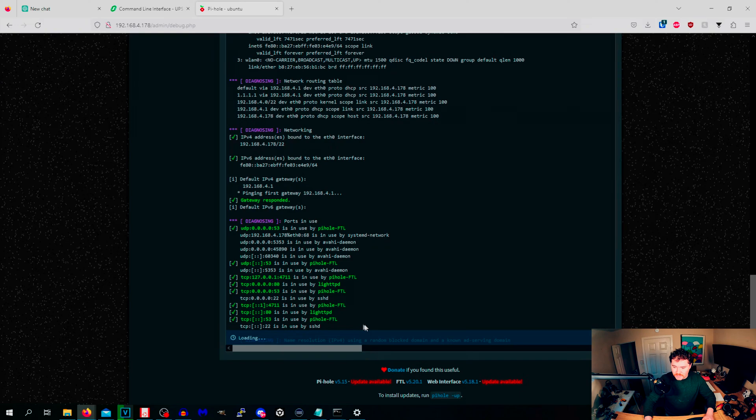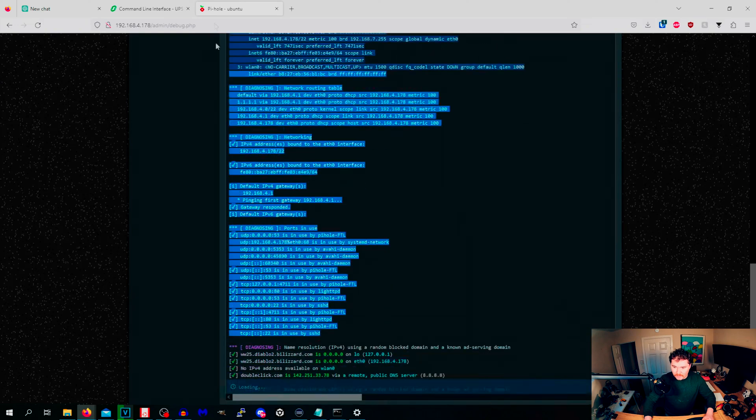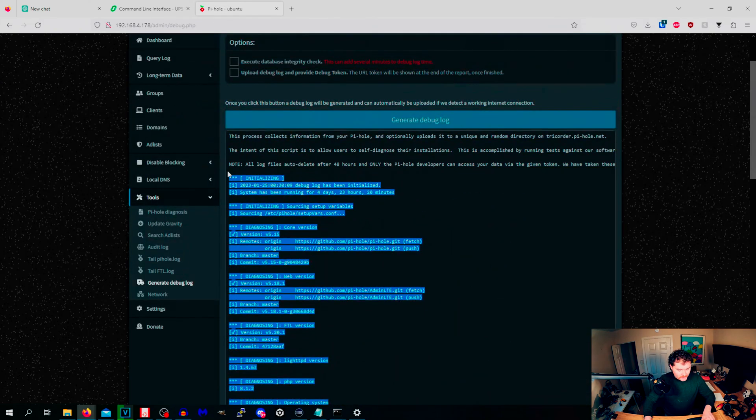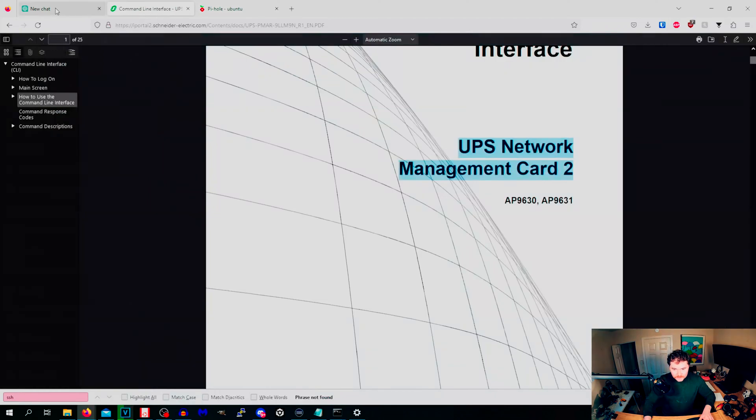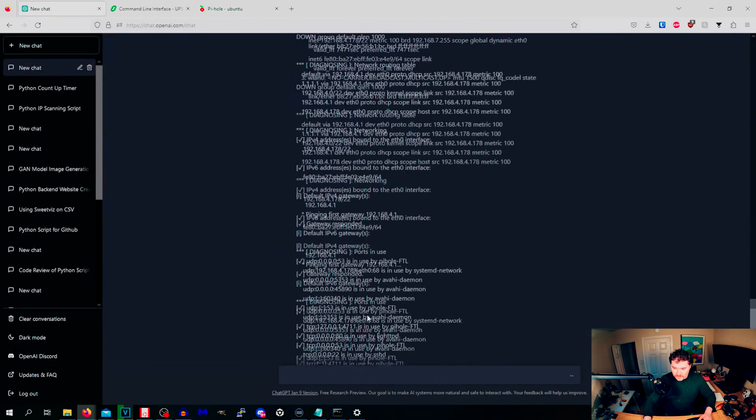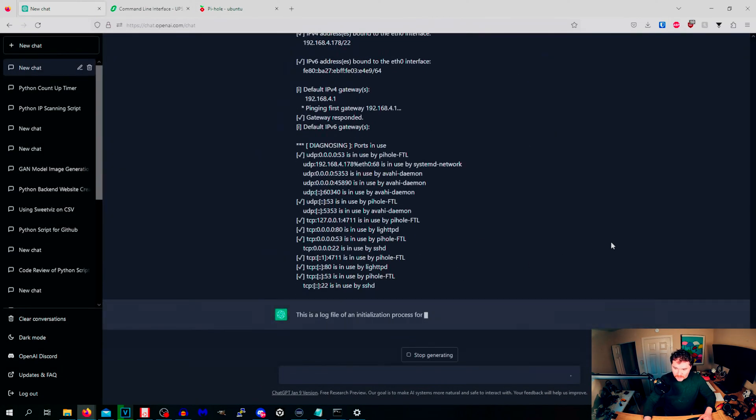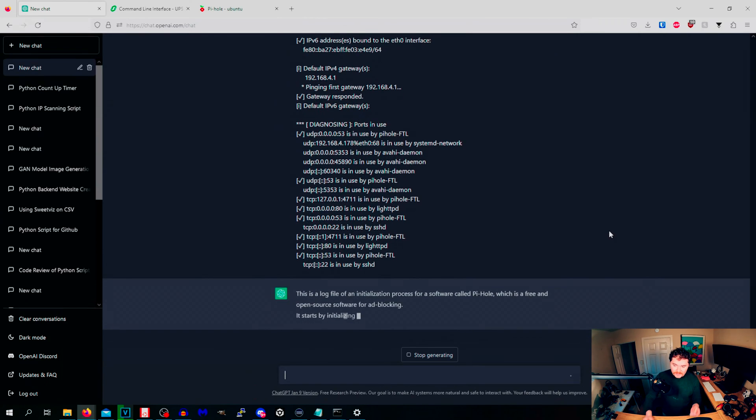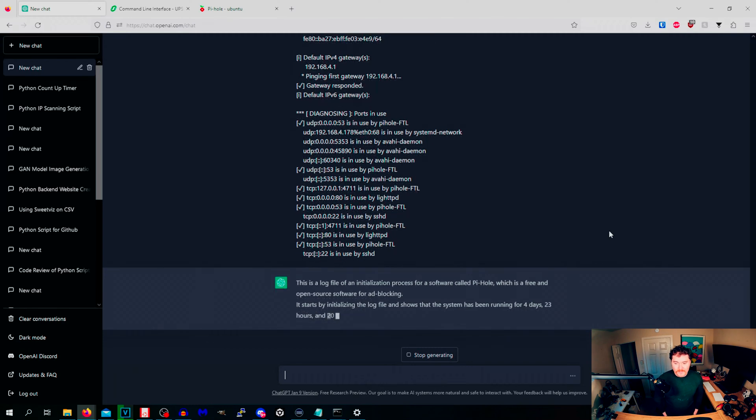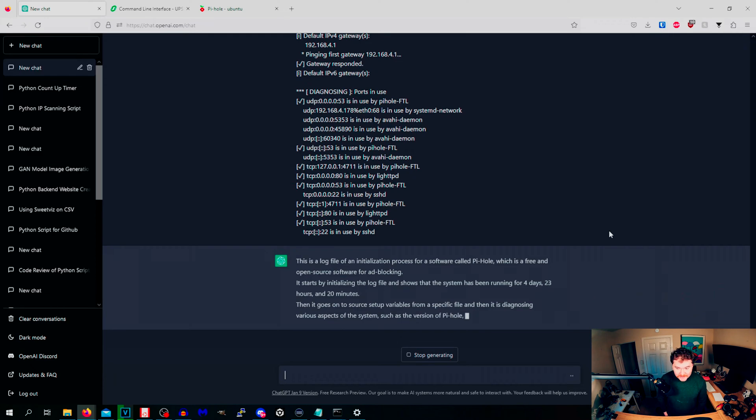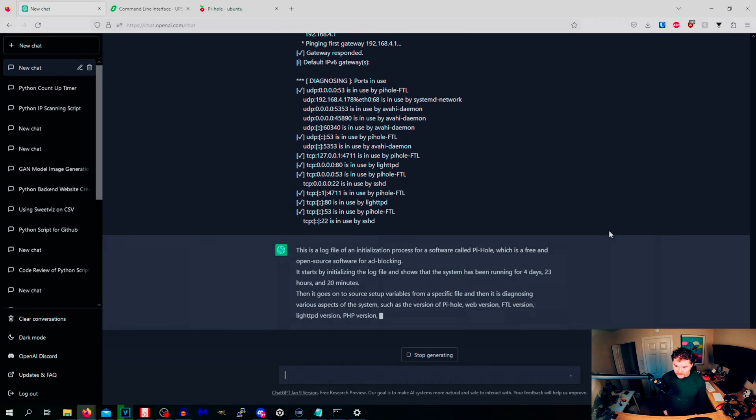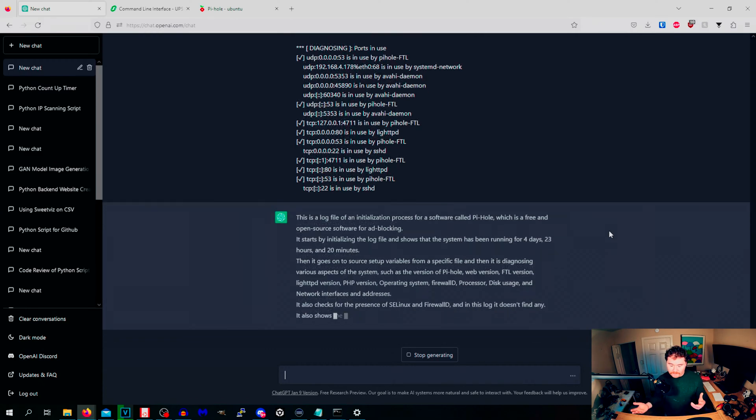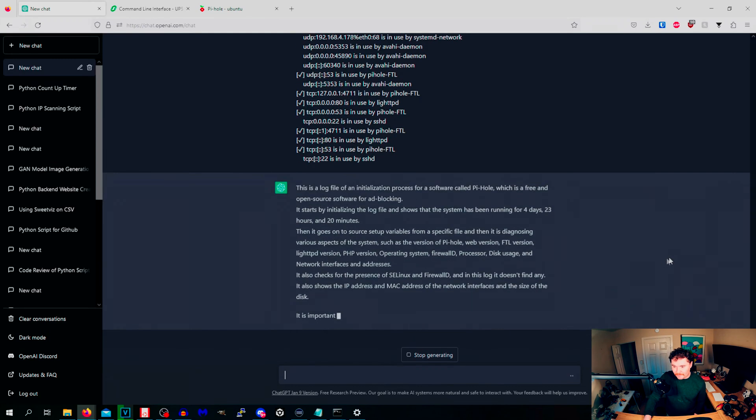I could also log into OVH somewhere and maybe try this out. It's a bunch of information here and I'm just going to paste it and see what it tells me. This is a log file for the initialization process for a software called PiHole. It says the log file that has been running for four days, 23 hours, 20 minutes and then it goes to the blah blah blah.